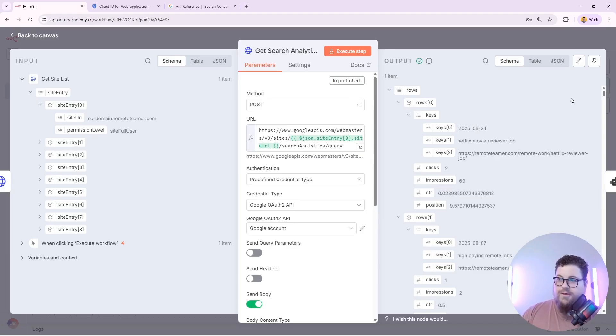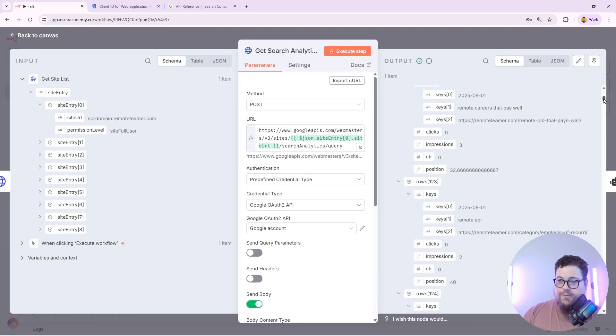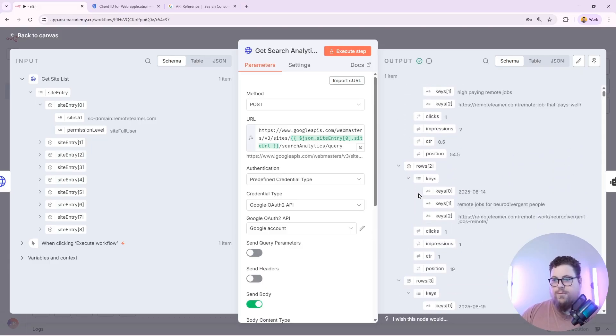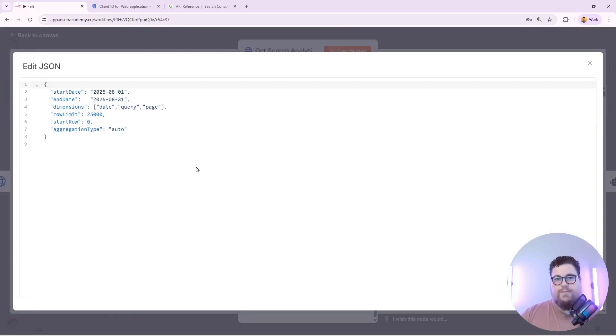In this video, I'll show you how to get Google Search Console data into your N8N account, how to authorize the connection, and how to specify your parameters to pull in data. This allows you to pull any kind of data from the Google Search Console API so you can build agents and automations that help you optimize your website using Search Console data.